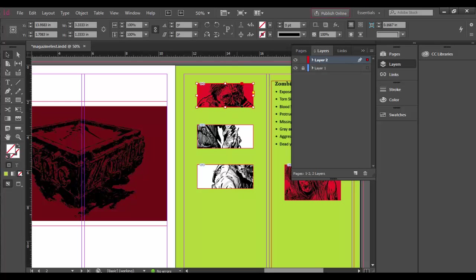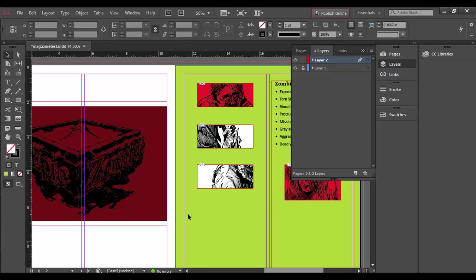Now the powerful thing about InDesign is it's kind of like working with Illustrator, Photoshop, and web all in one. It pretty much accepts all assets in all different ways.